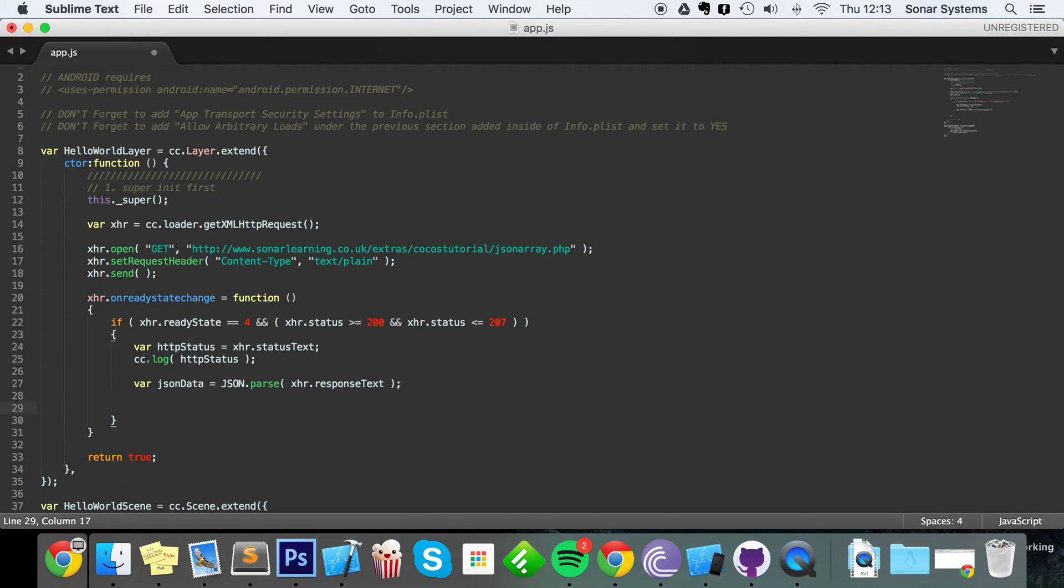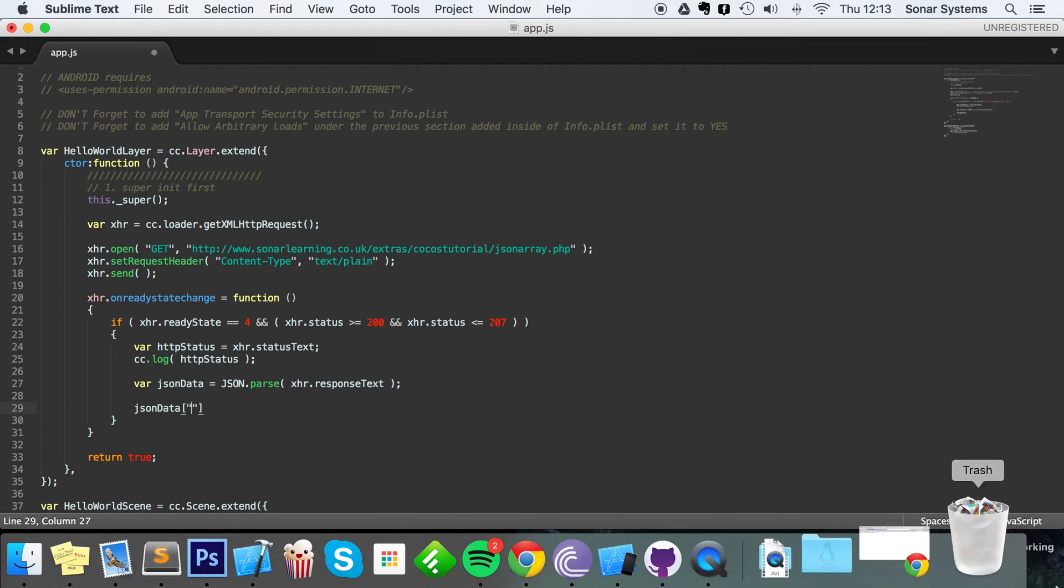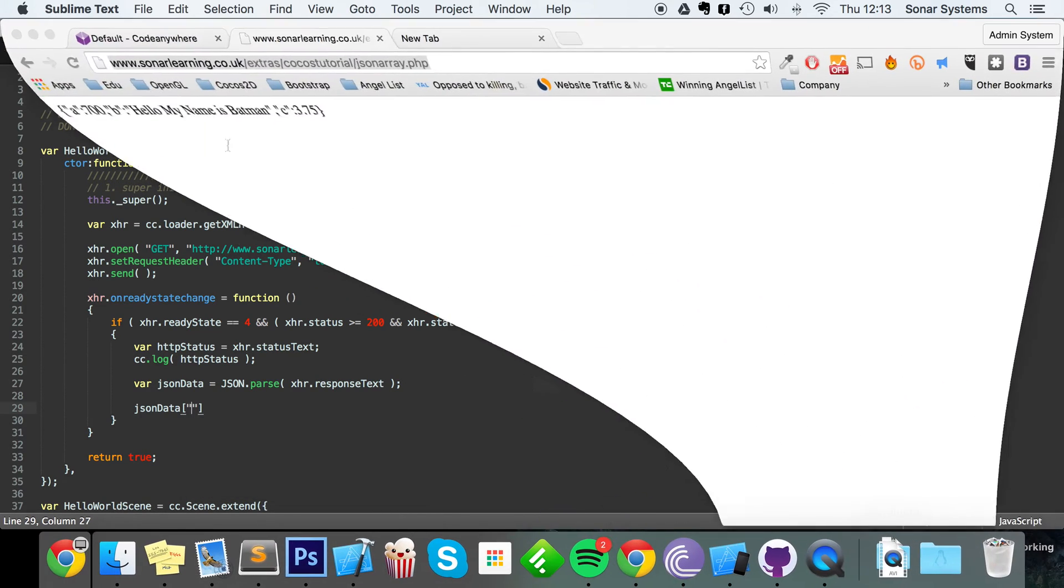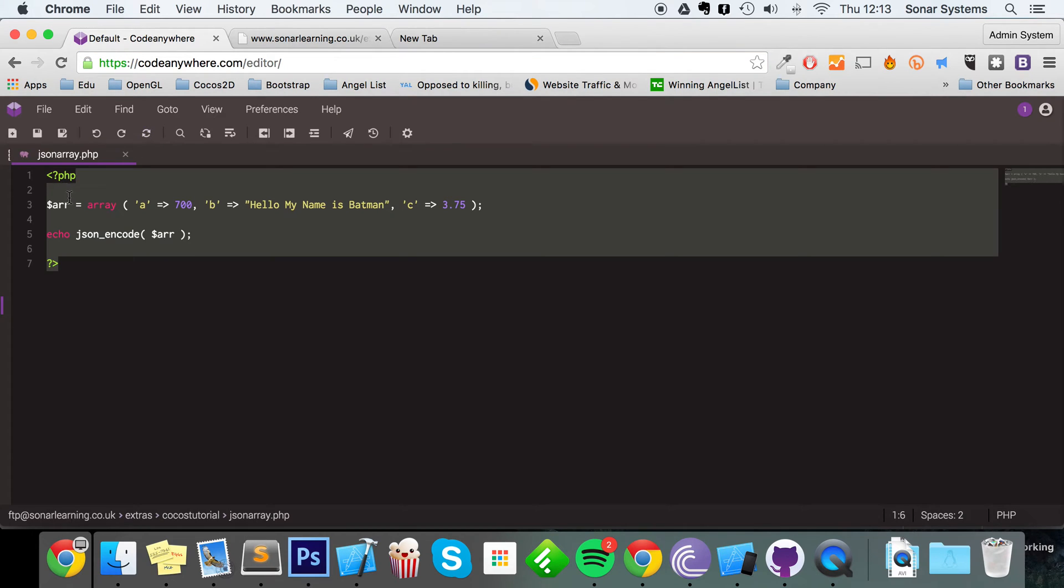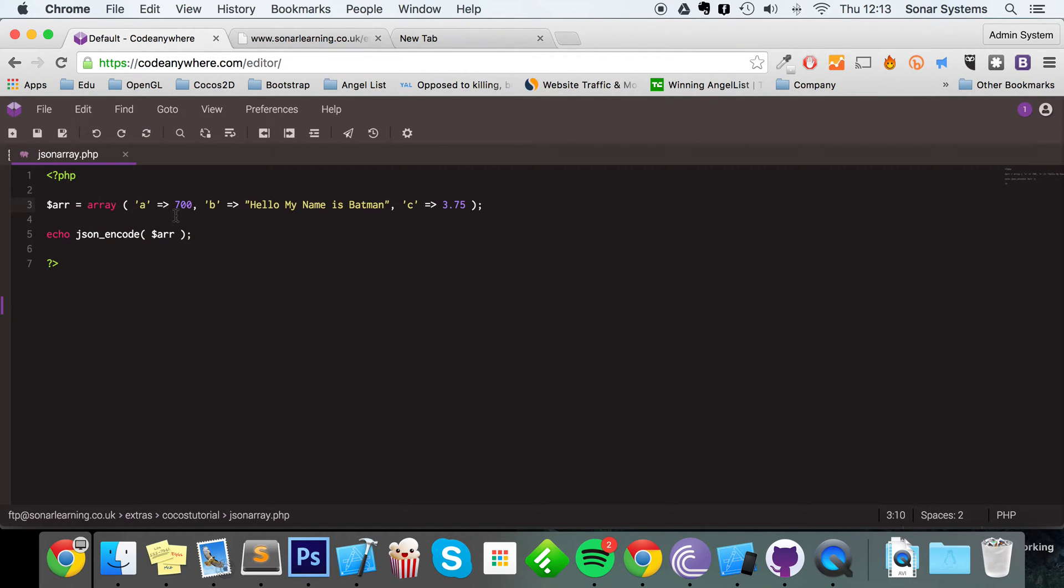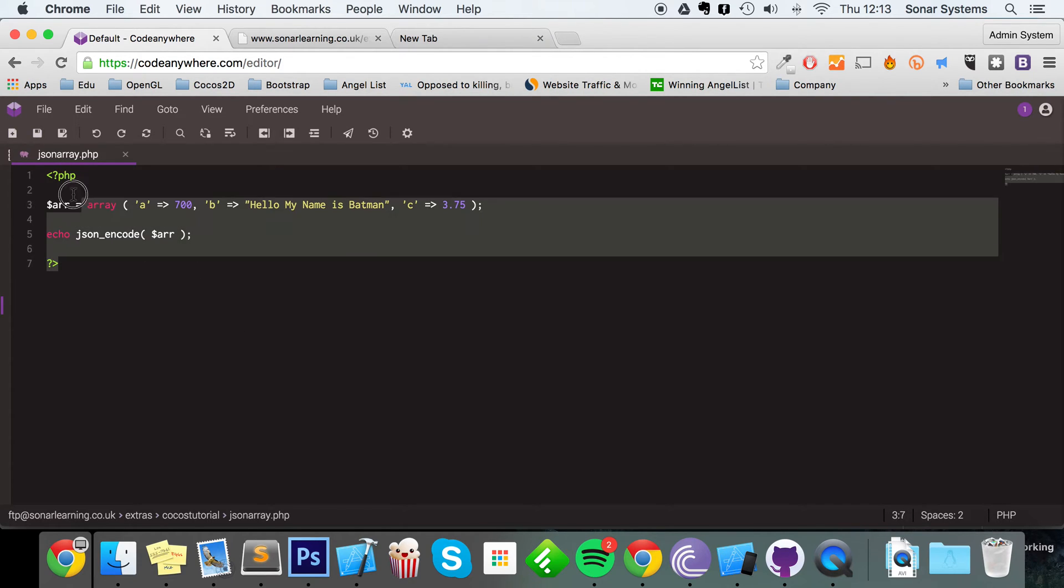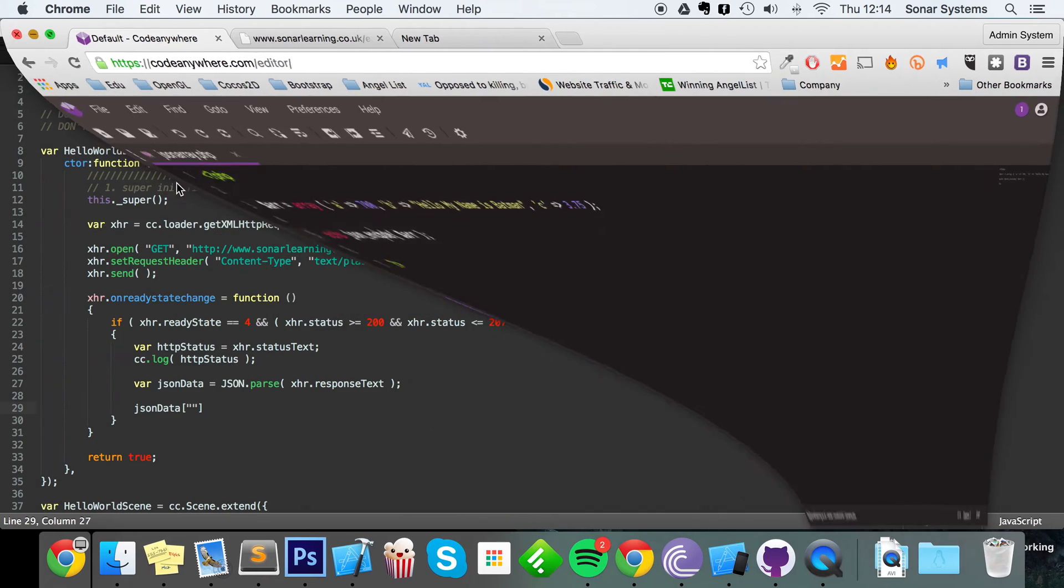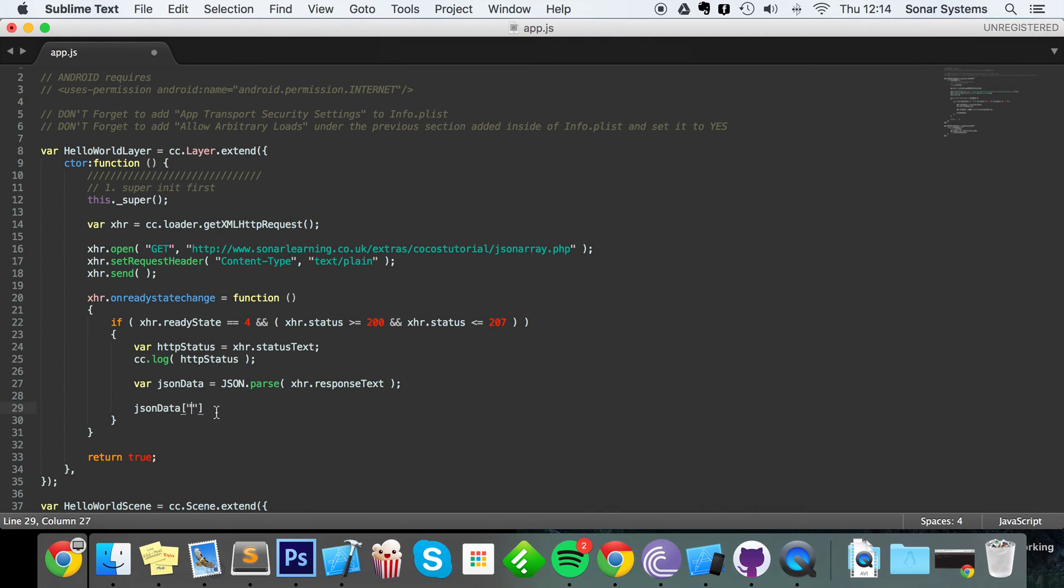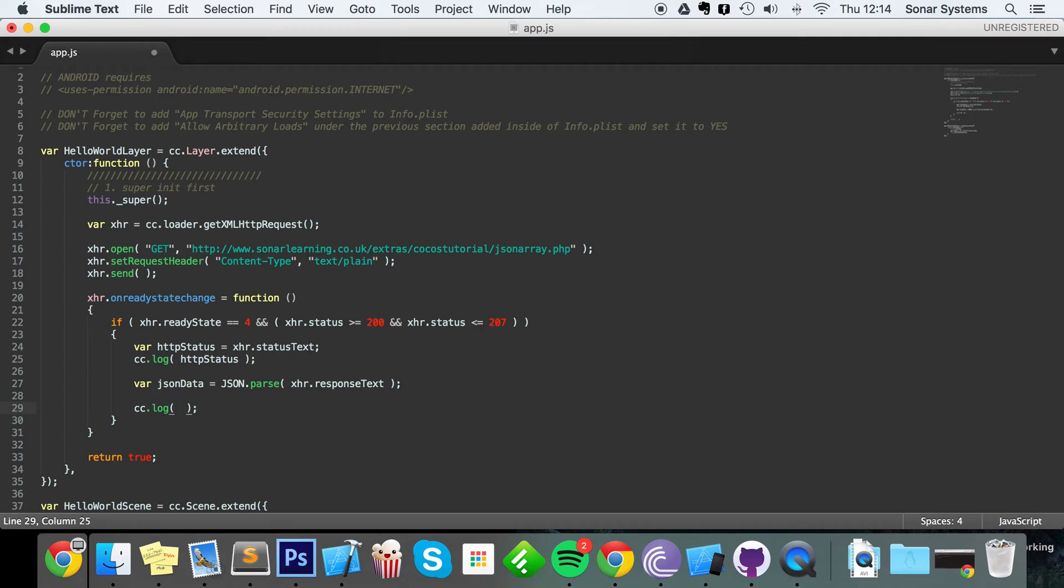We can access it by doing JSON data square brackets and then putting quotation marks and now putting our index, whether that's a, b, or c. Though I've actually put a, b, c, that's just to keep it simple. You could have something like 'hello' for example, that could be an index, but like I said this just keeps it really simple.